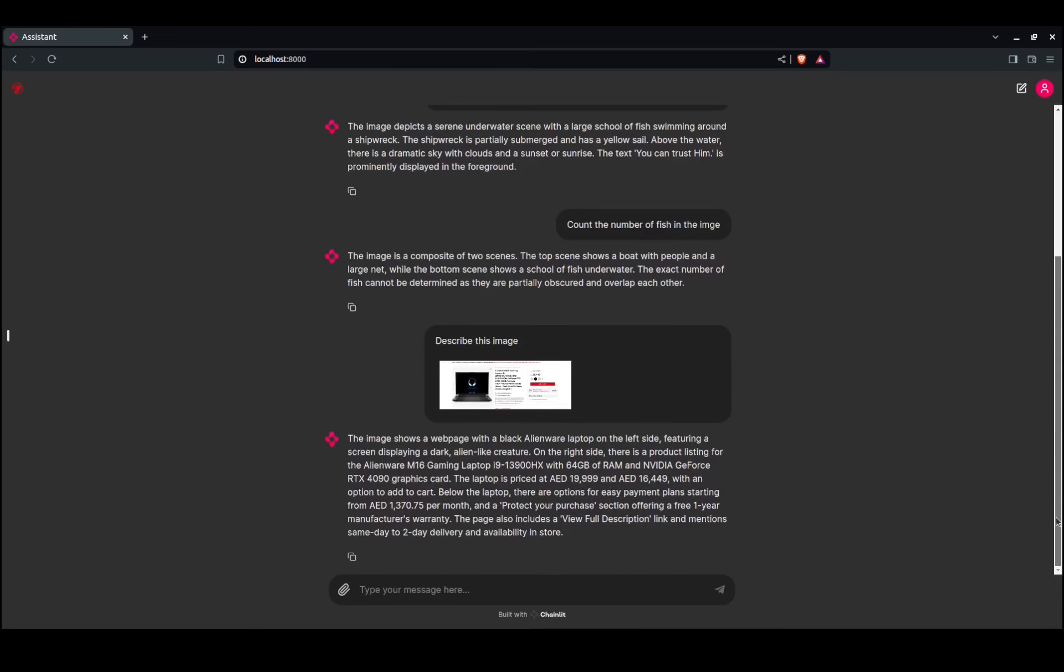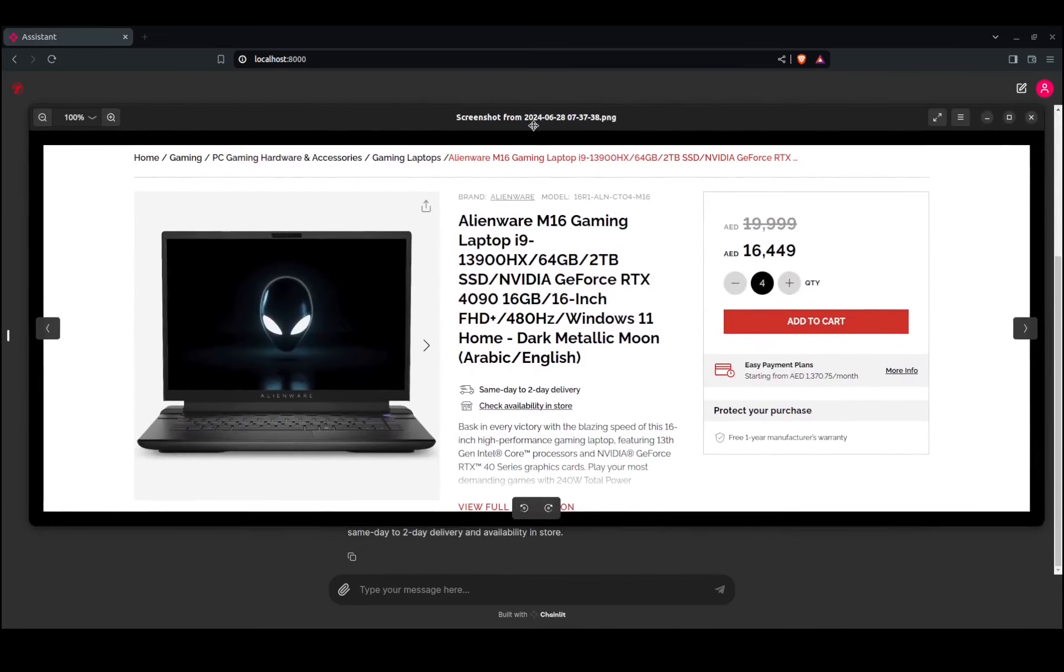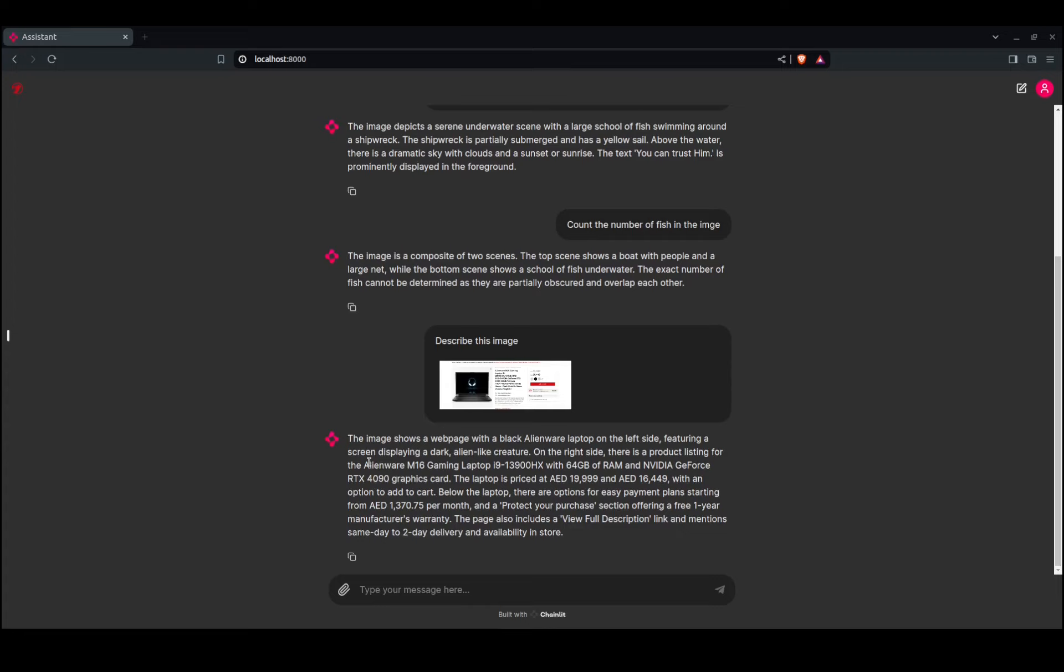Let's see what it says. Here's the actual picture. It says: 'The image shows a web page with a black laptop on the left side.' It's giving the description, but let's get a little bit deeper.